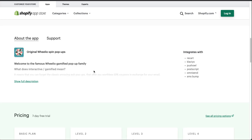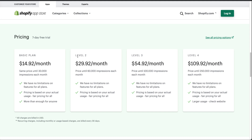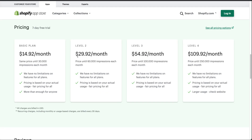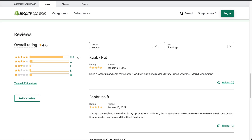In terms of pricing, Wheelio ranges from $18 a month up to $110 a month based on the number of impressions. They also have a seven-day free trial so you can try it out. In terms of reviews, they have a 4.8 rating with over 300 five-star reviews.